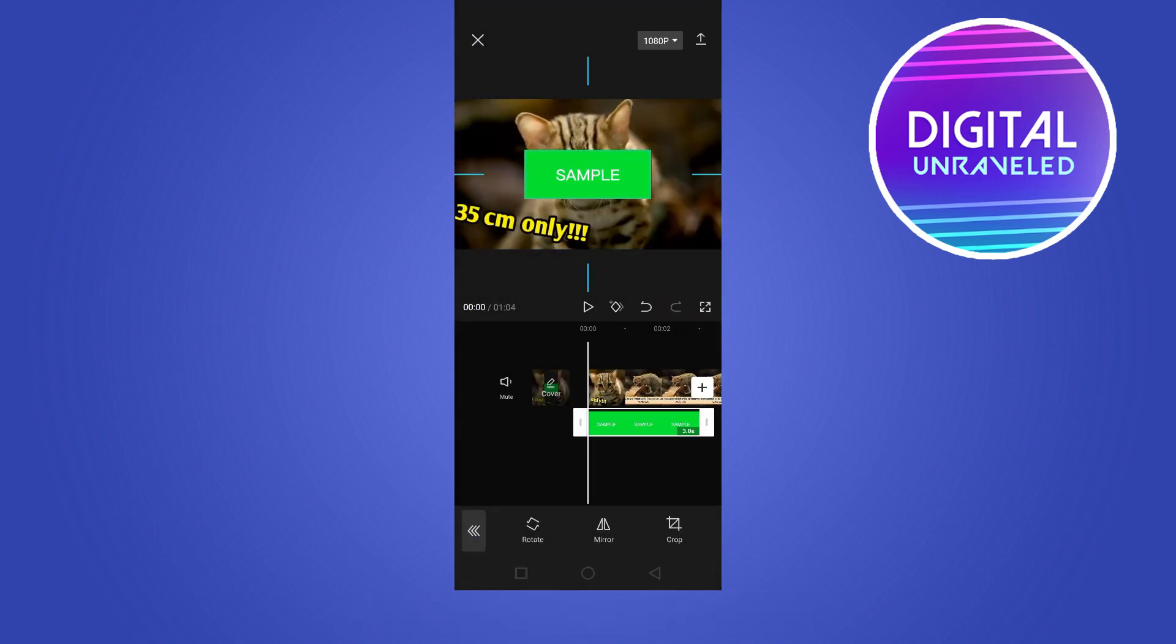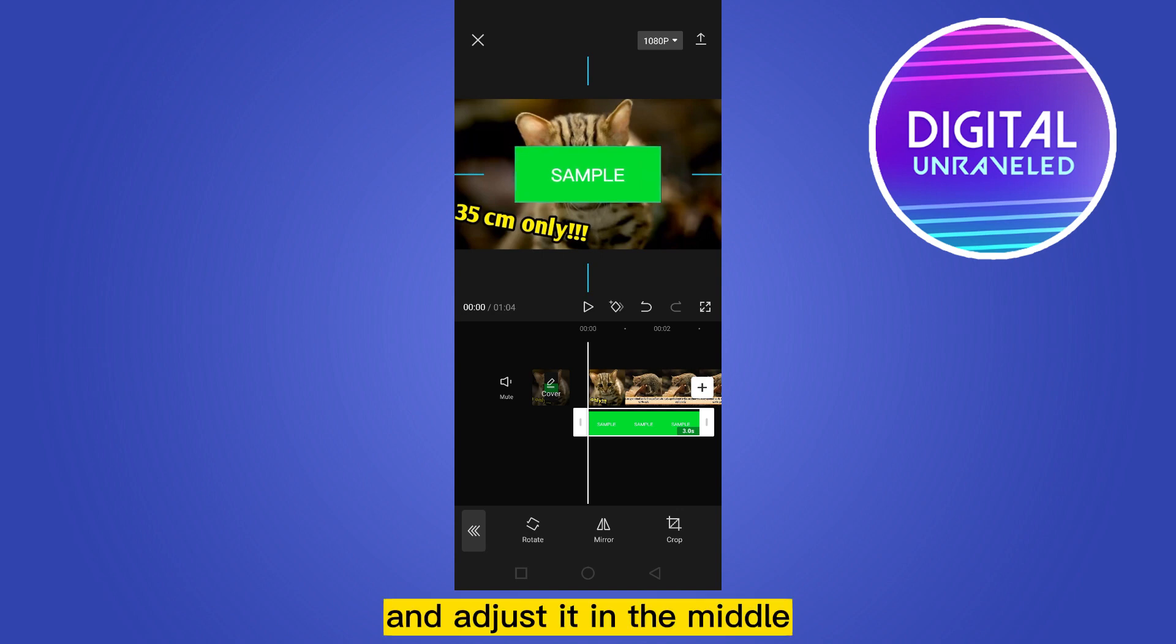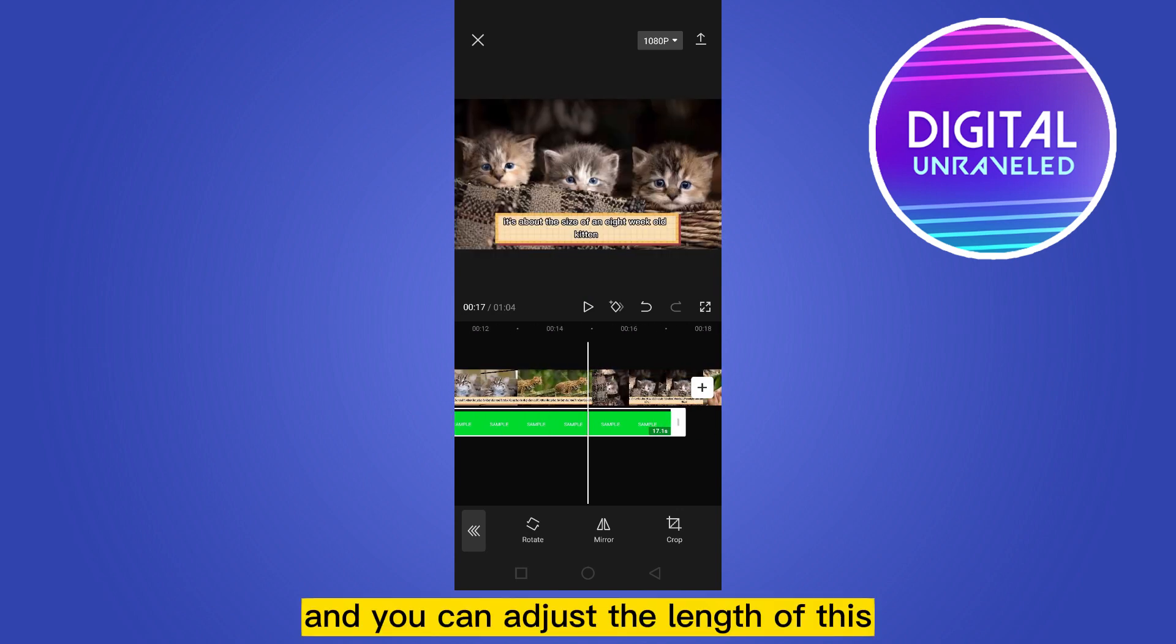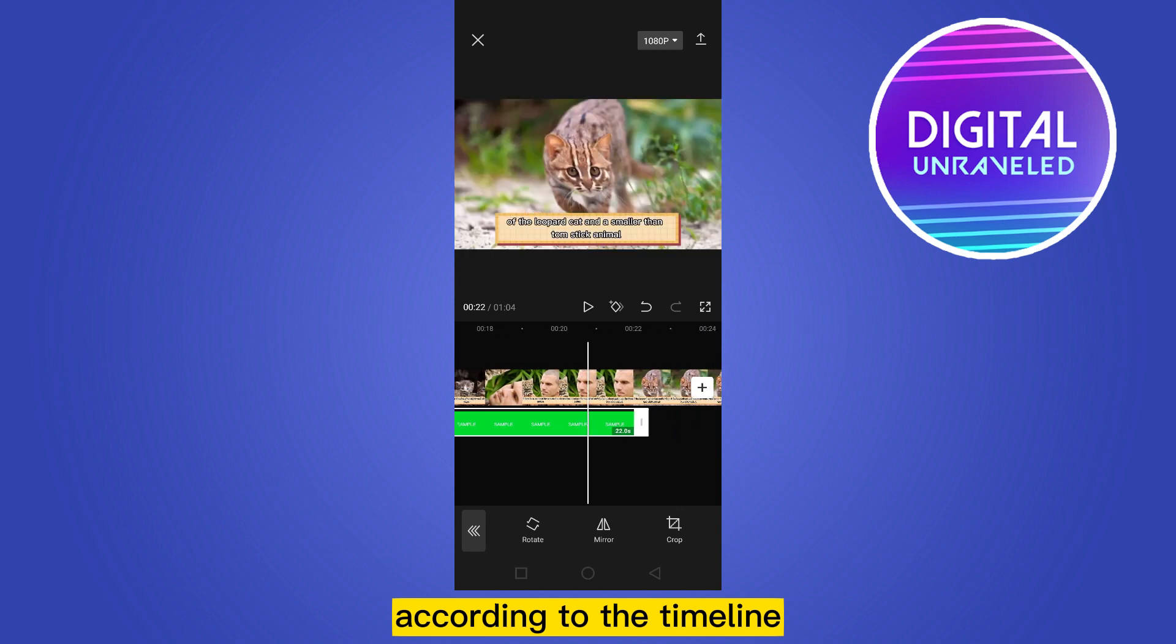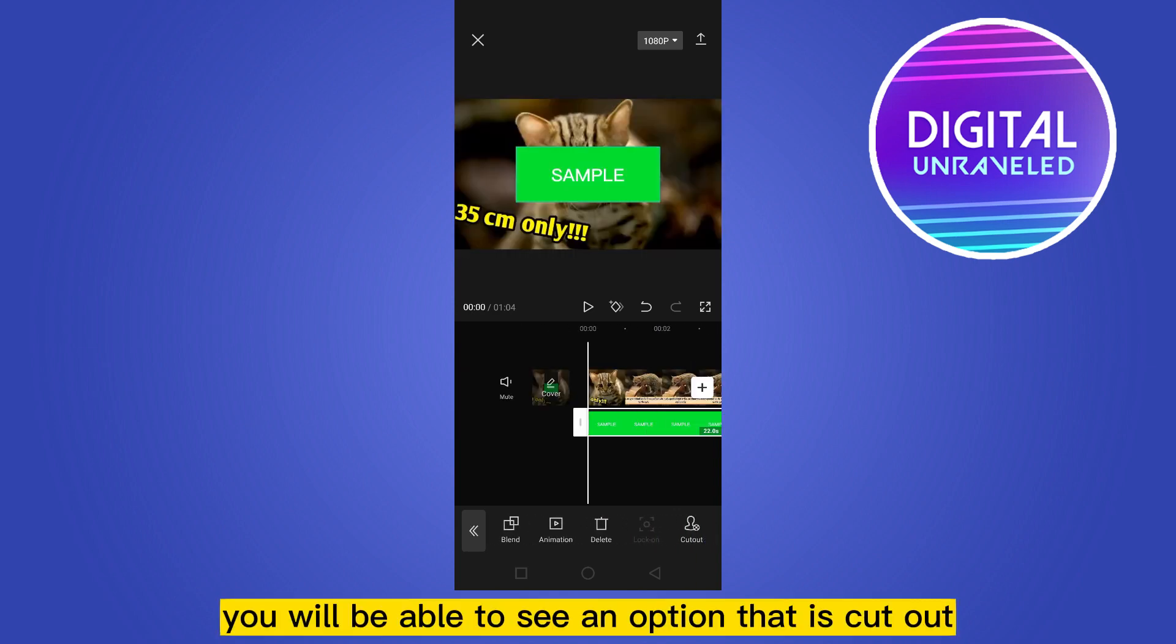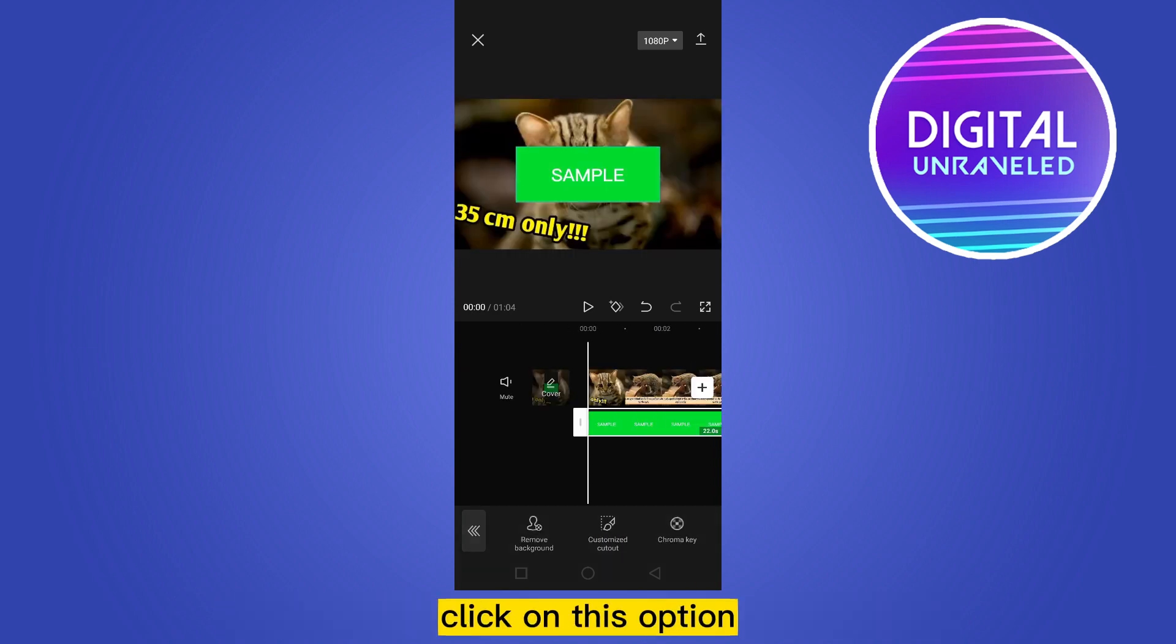And you can adjust the length of this according to the timeline. Slide down from the below, you will be able to see an option that is cut out. Click on this option.